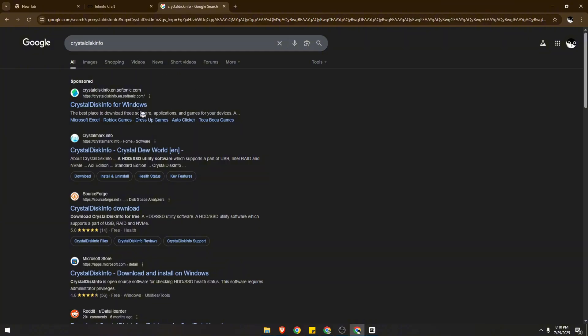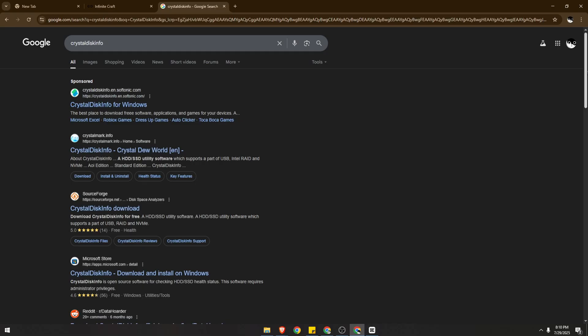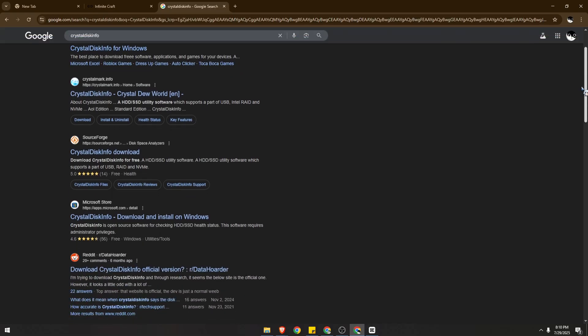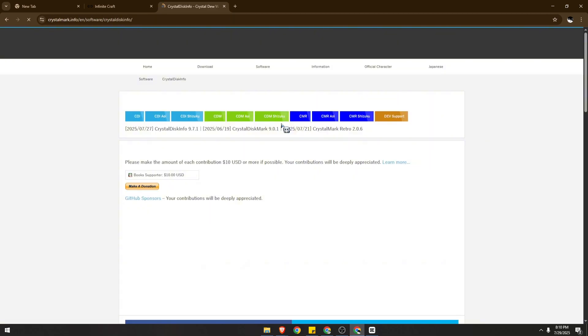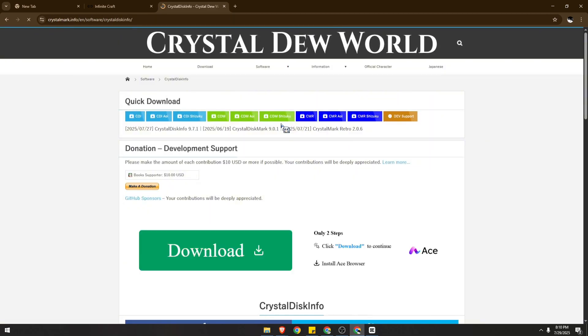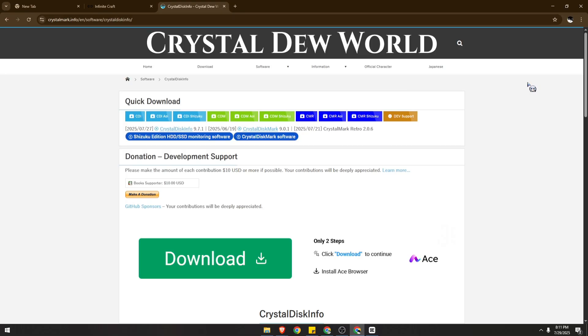Now go to the official website instead. Don't go to any third-party websites. This should be at crystalmark.info. It doesn't sound right but this is actually the official website.